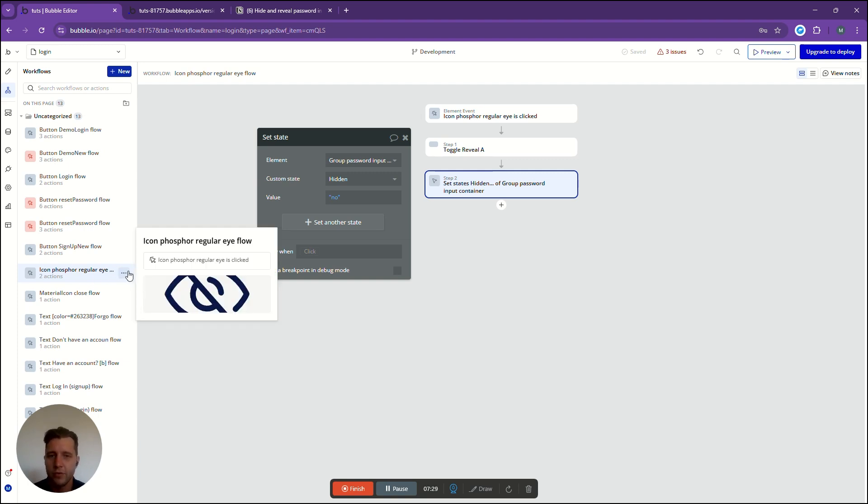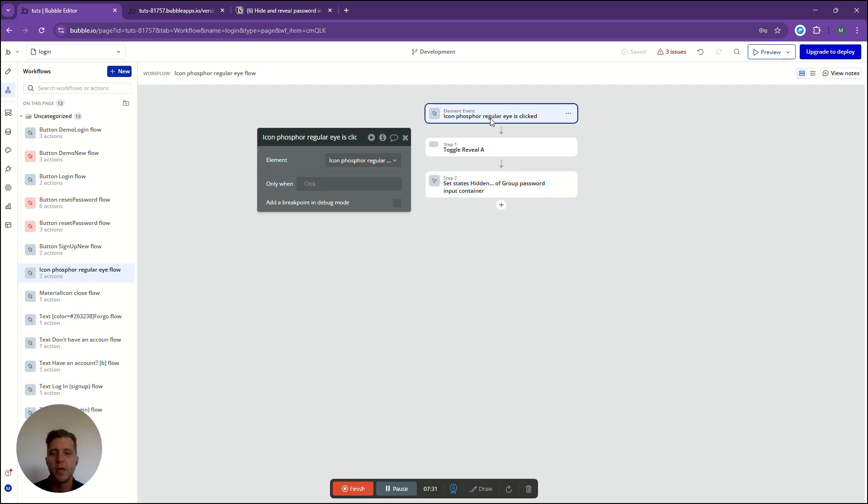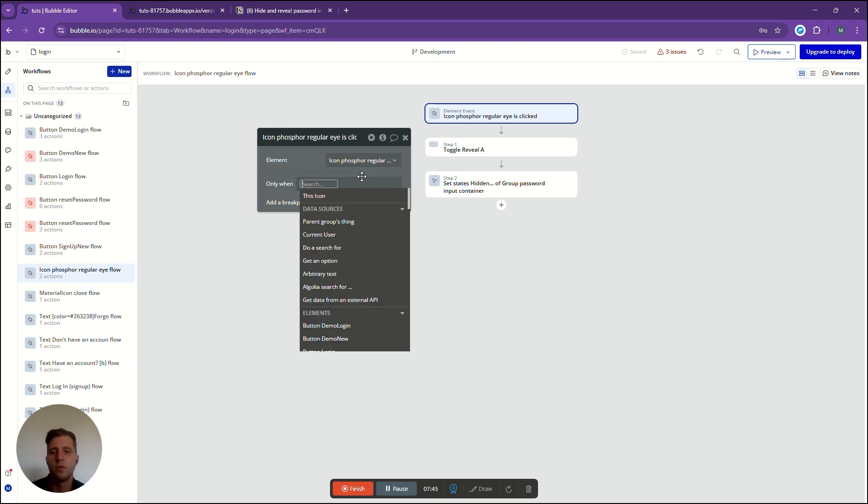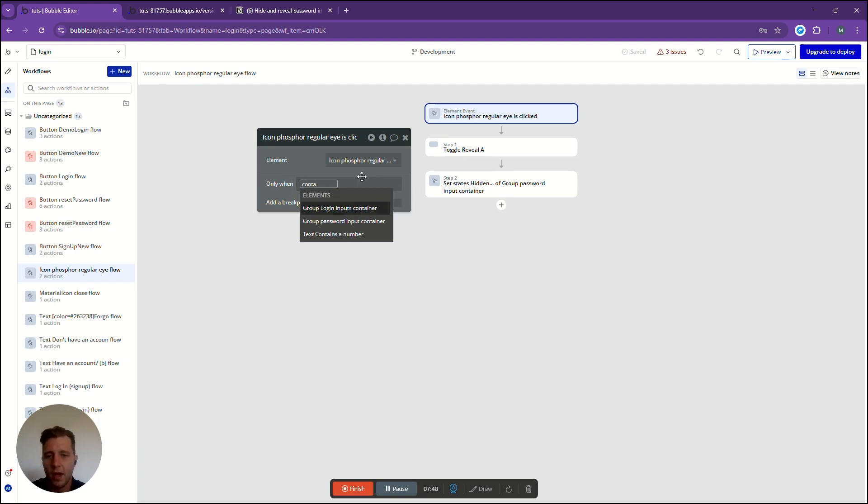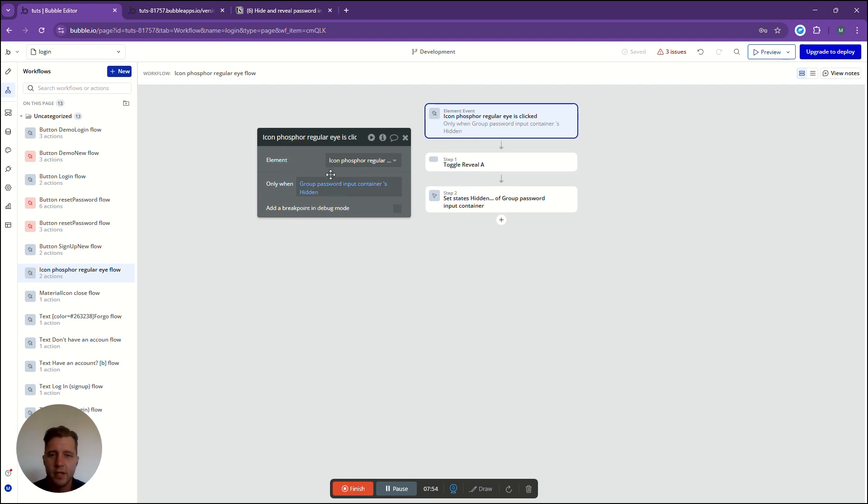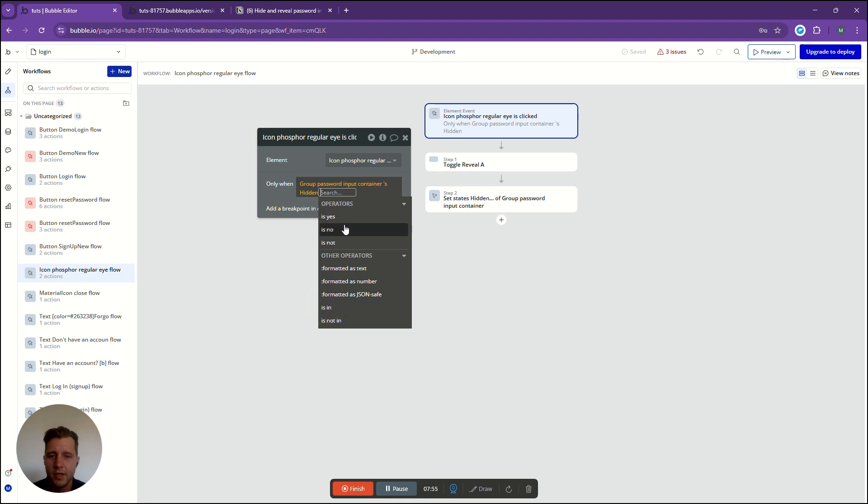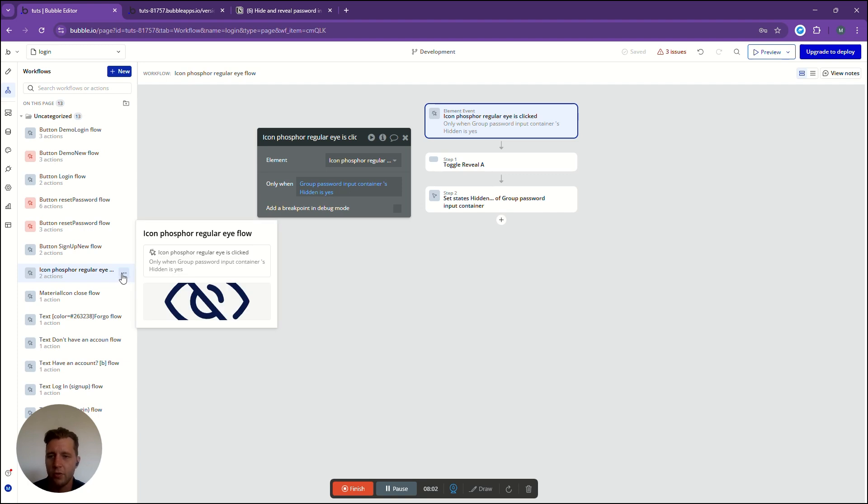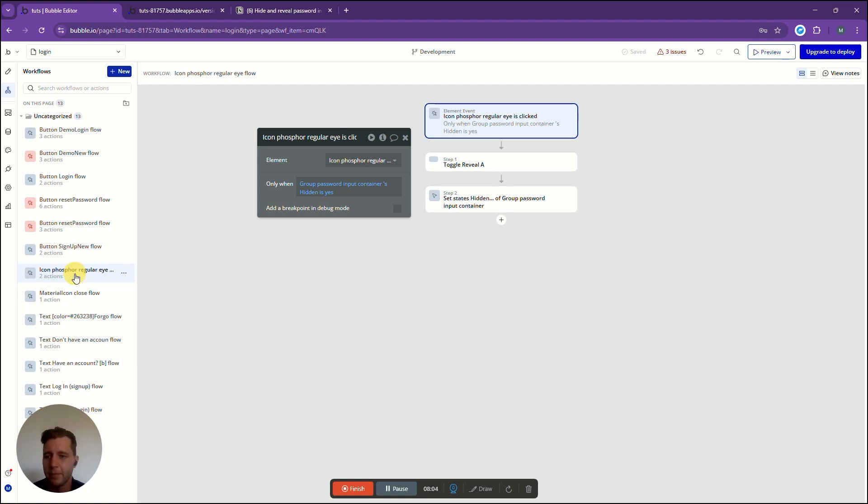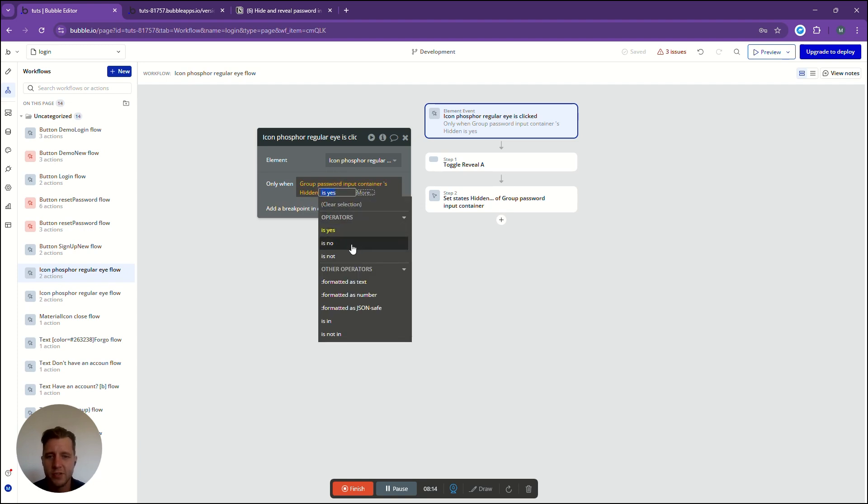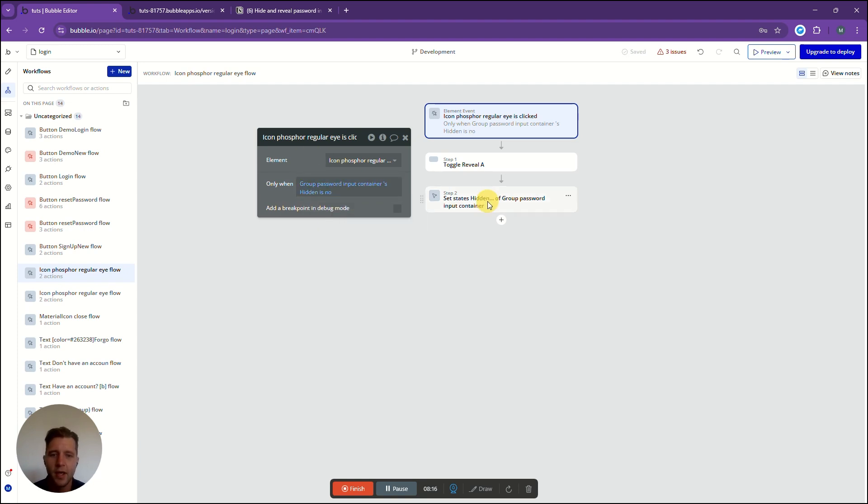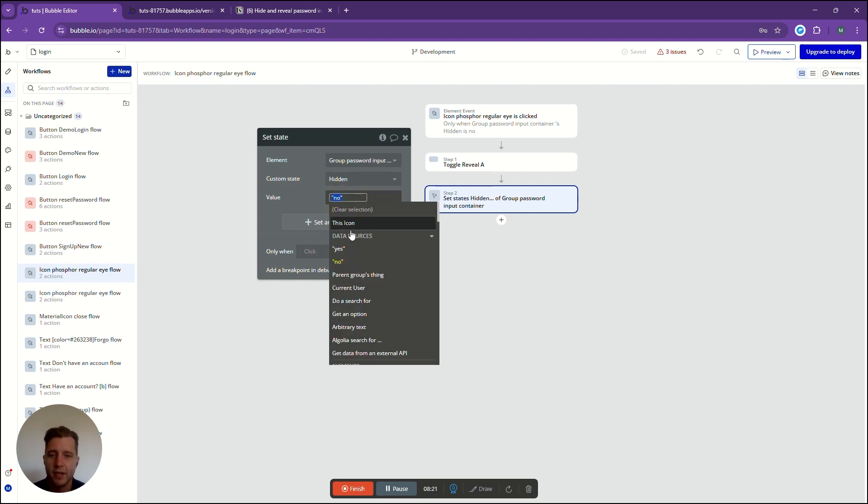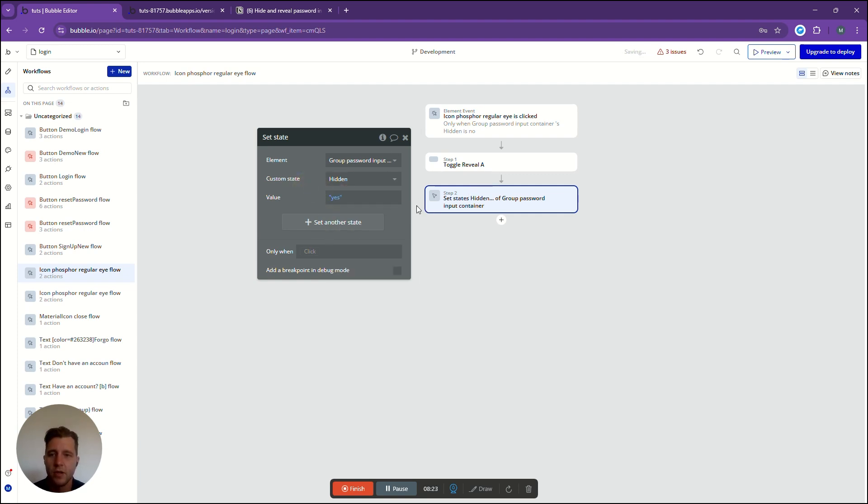Now all we're going to do is make sure that this only happens when the state is either yes or no and doesn't kind of go back and forth. Over here at the top of this workflow where we click the icon we're going to say only when our container group input the hidden is yes. These should be opposite over here and now we're going to go to this workflow and say copy and paste. Now let's open that one up. In this top area which says hidden is yes we can change that to hidden is no and over here where we set the state we're going to change this to hidden is yes.